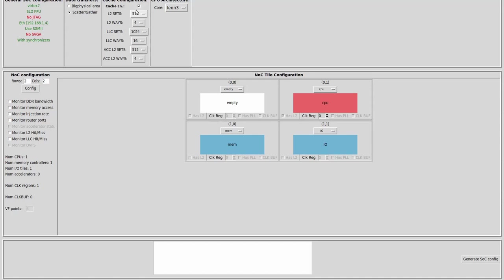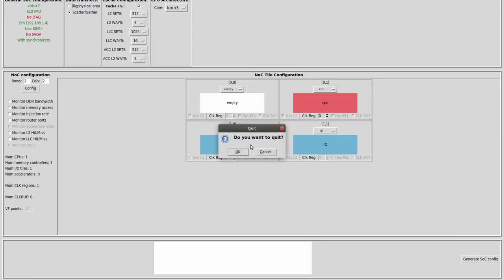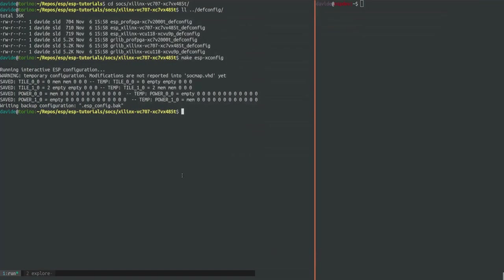You can also freely move tiles around as it doesn't affect functionality. To save any changes you should click on generate SOC config and then close the window.